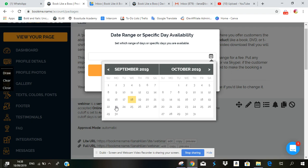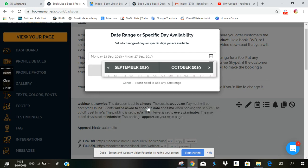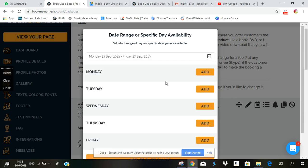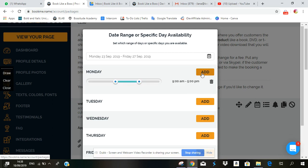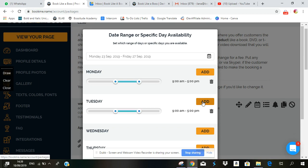So I'm going to select Monday through Friday, and then the times are also selected. So we'll have nine to five Monday, nine to five Tuesday.